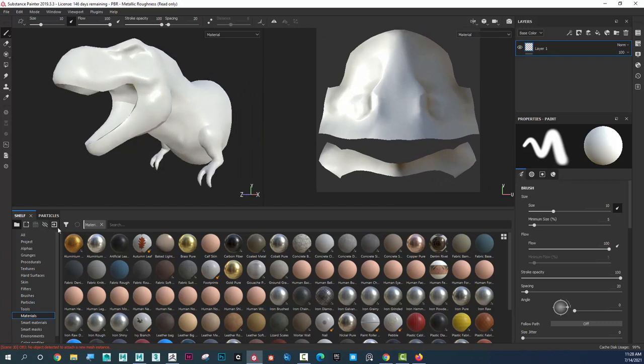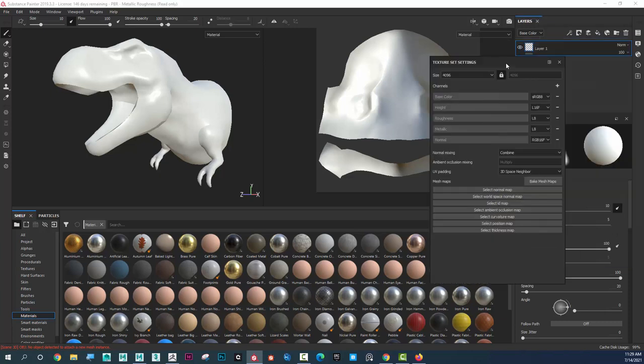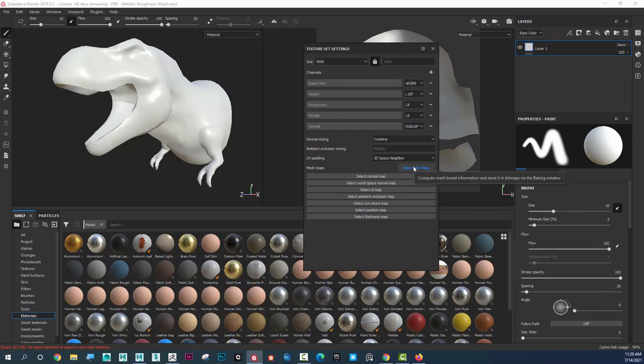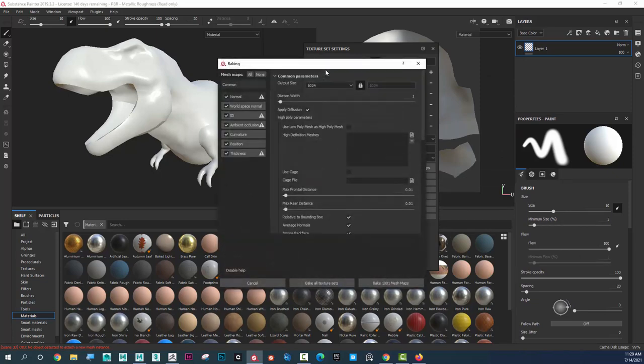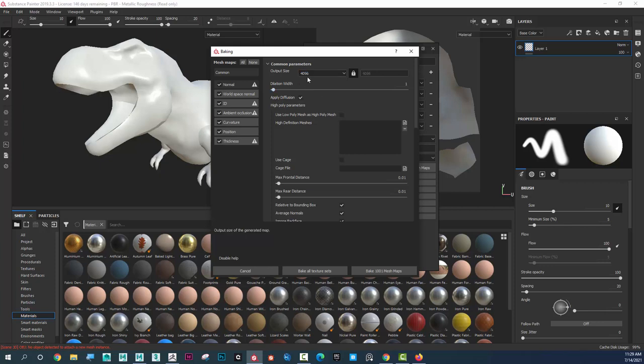Instead of importing maps, because I don't actually even have any normal maps, I'm going to import the high poly character in here. So to do that, I'm going to go to the Texture Set Settings. And in the Texture Set Settings, I'm going to go to Bake Mesh Maps. And in here, I'm going to say I want this to be 4096.